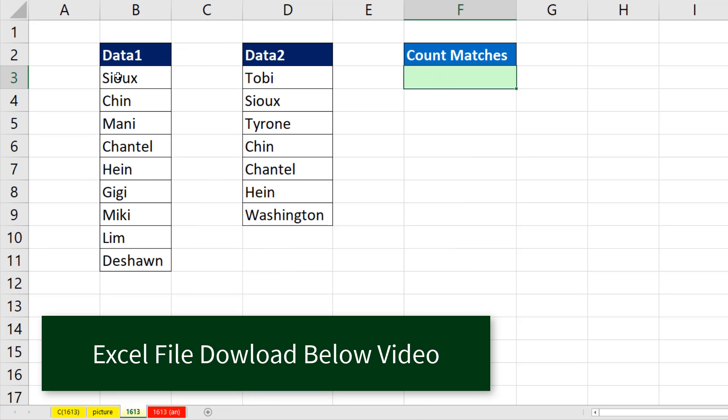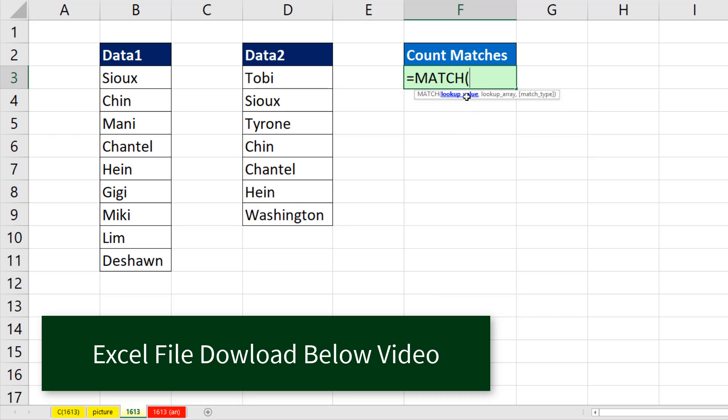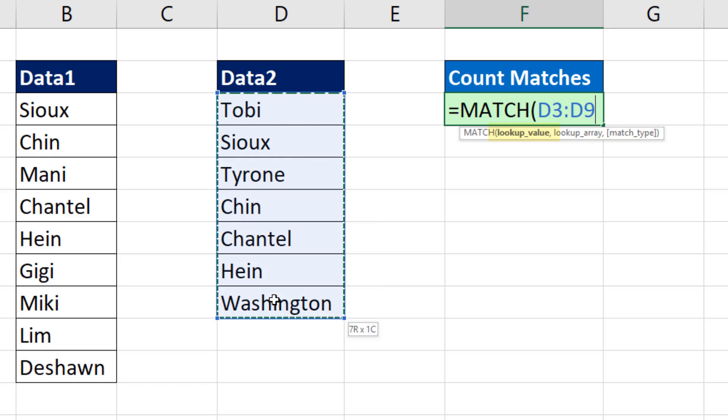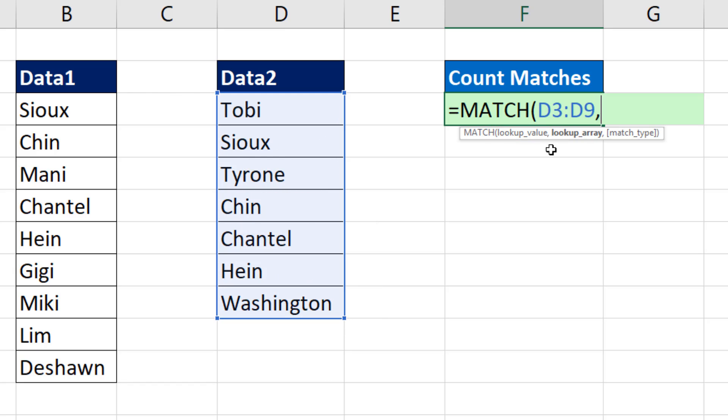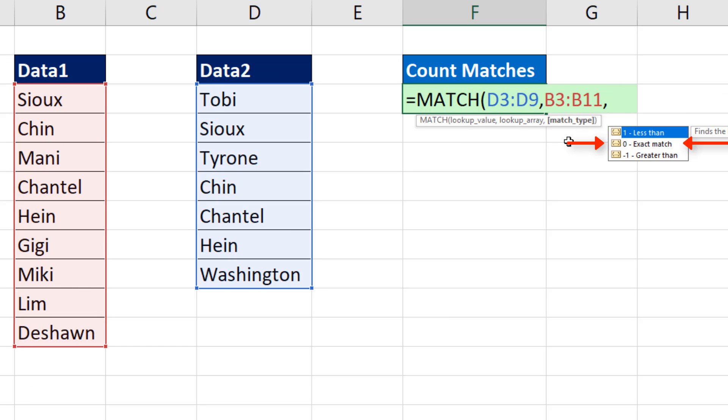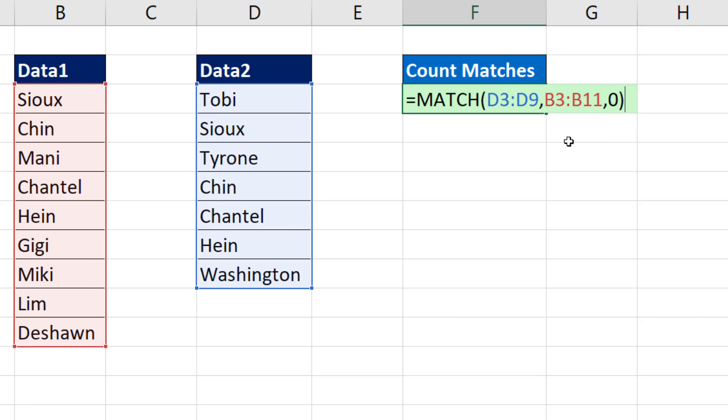Anytime we're comparing two columns, I use the match function. Because we're comparing this whole column, in the lookup value, I'm going to highlight every single item I want to try and find over here. That's the lookup array. We're doing exact match, so 0, close parentheses.